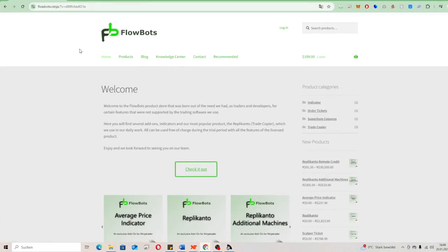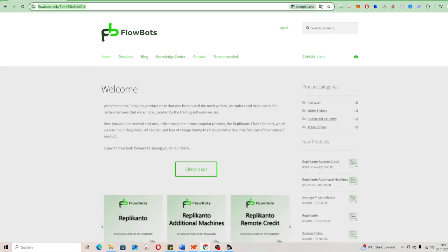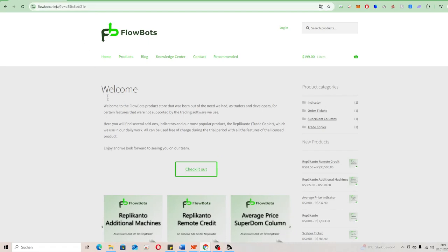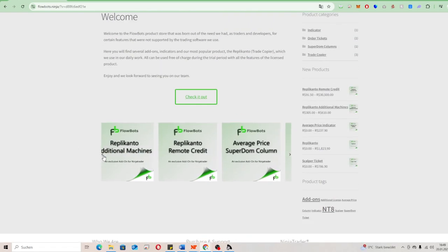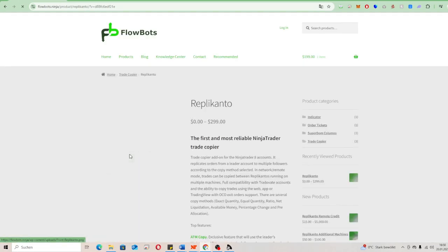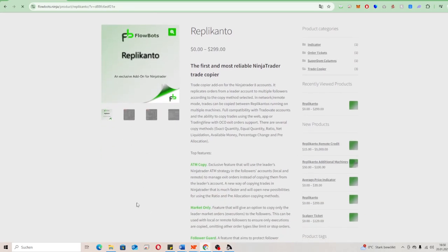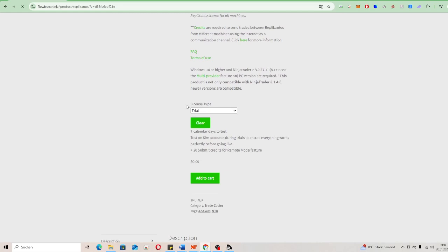First of all, you have to go on the website from Flowbots, so you type in flowbots.ninja, like you see here. When you are on the home page from Flowbots, you scroll all the way down, then you choose Replicanto and click on it.